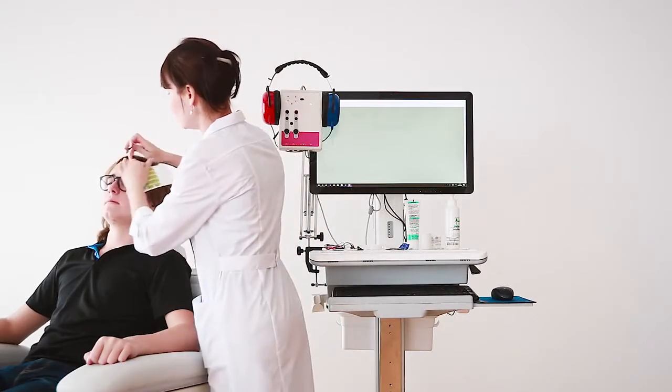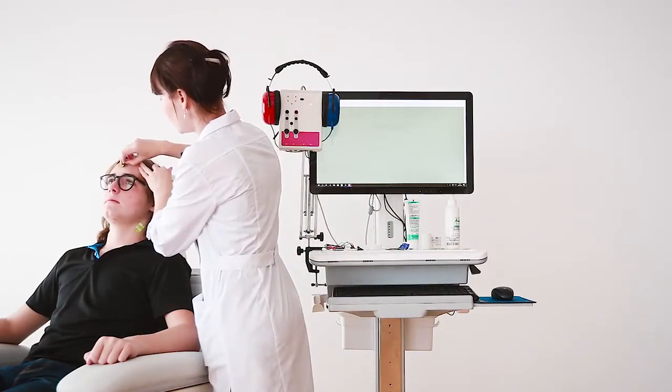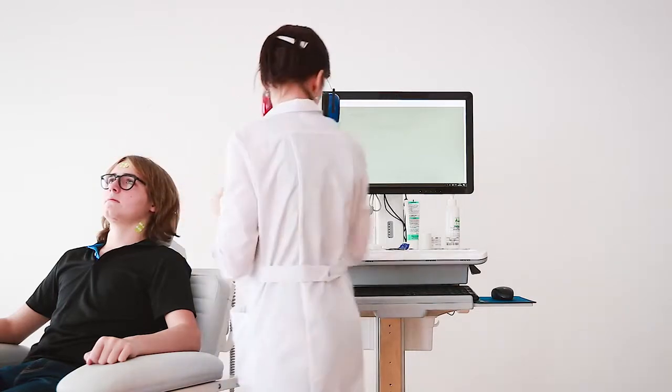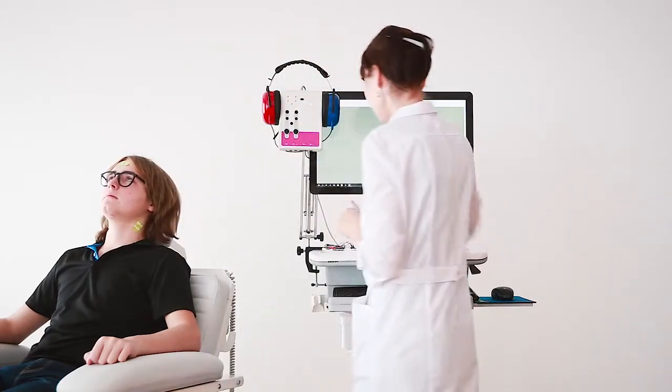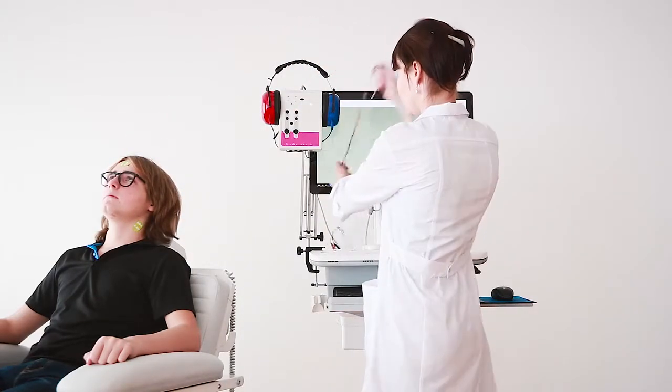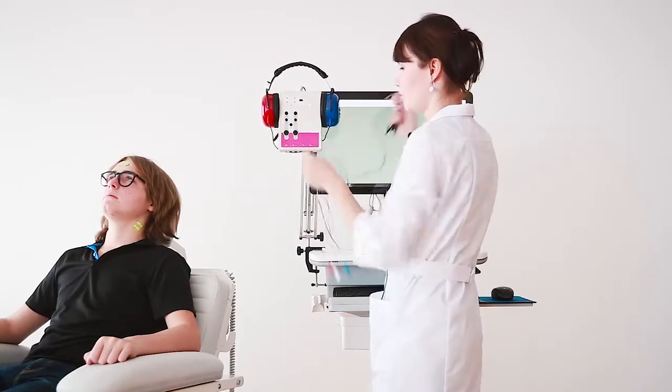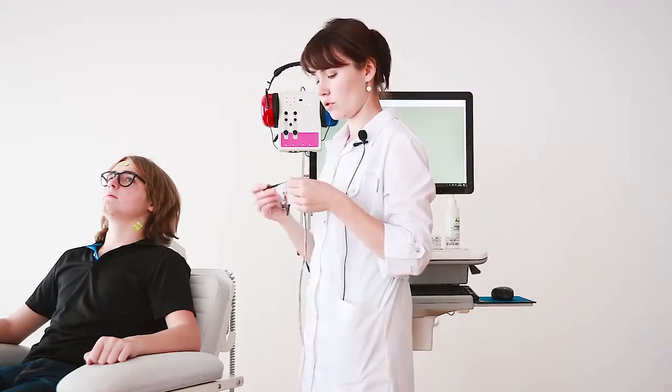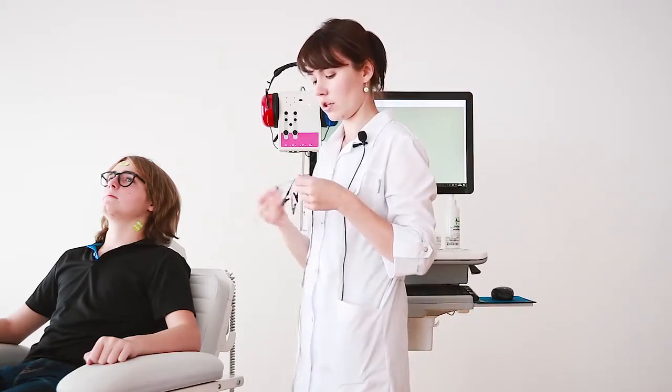The reference electrode we will put on the clavicular and the ground on the forehead. Now we're ready to connect the electrodes to our amplifier using alligator connectors.